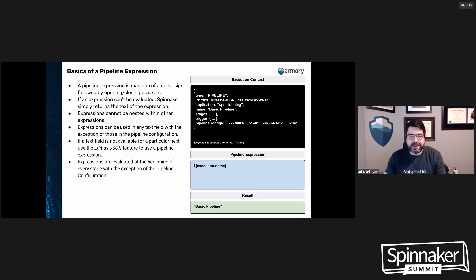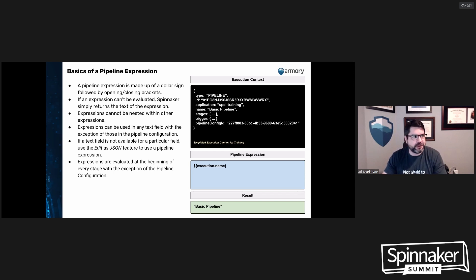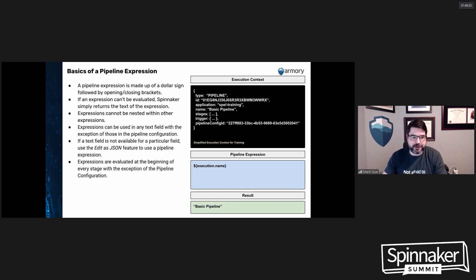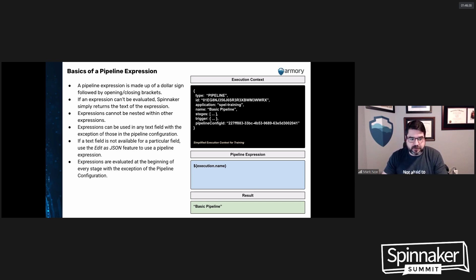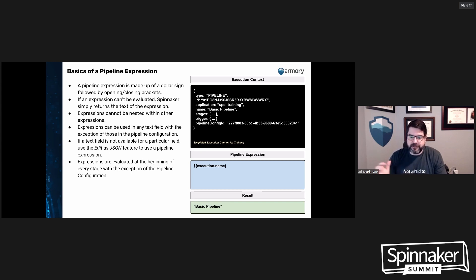Expressions cannot be nested within other expressions — that's another point of confusion not always called out in documentation. You can't put a dollar sign open-close curly brace inside of another one and expect Spinnaker to compile that. You can use an expression in any text field, with the one exception being the very beginning of the pipeline configuration. If a text field is not available, just open up the edit as JSON feature and use the pipeline expression right there.